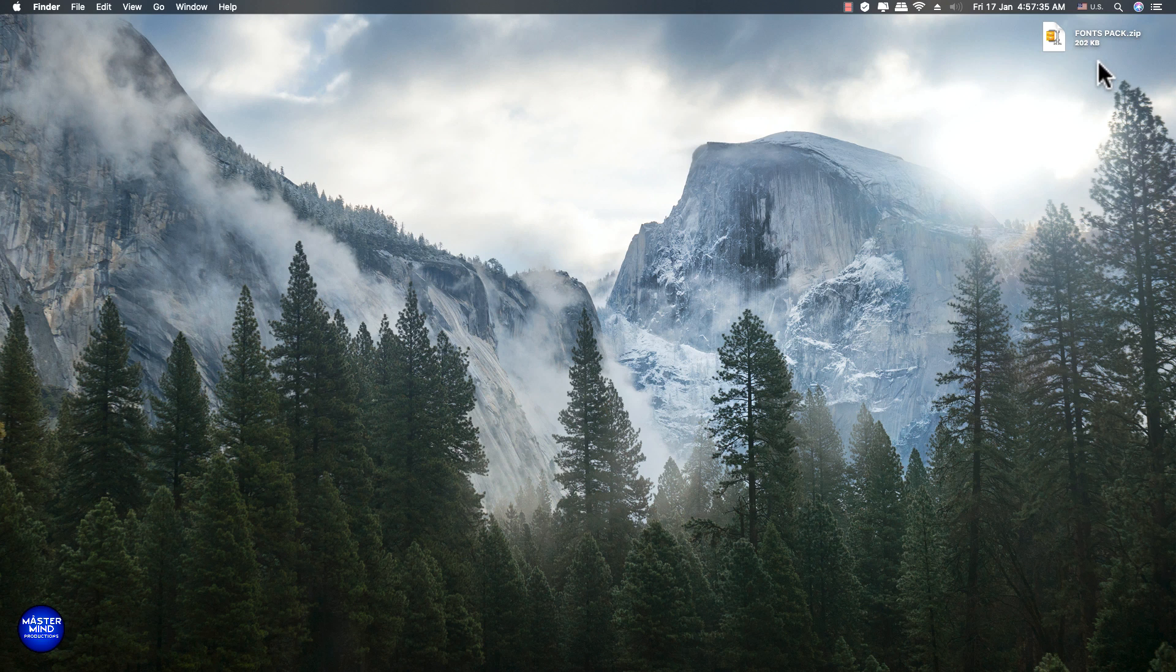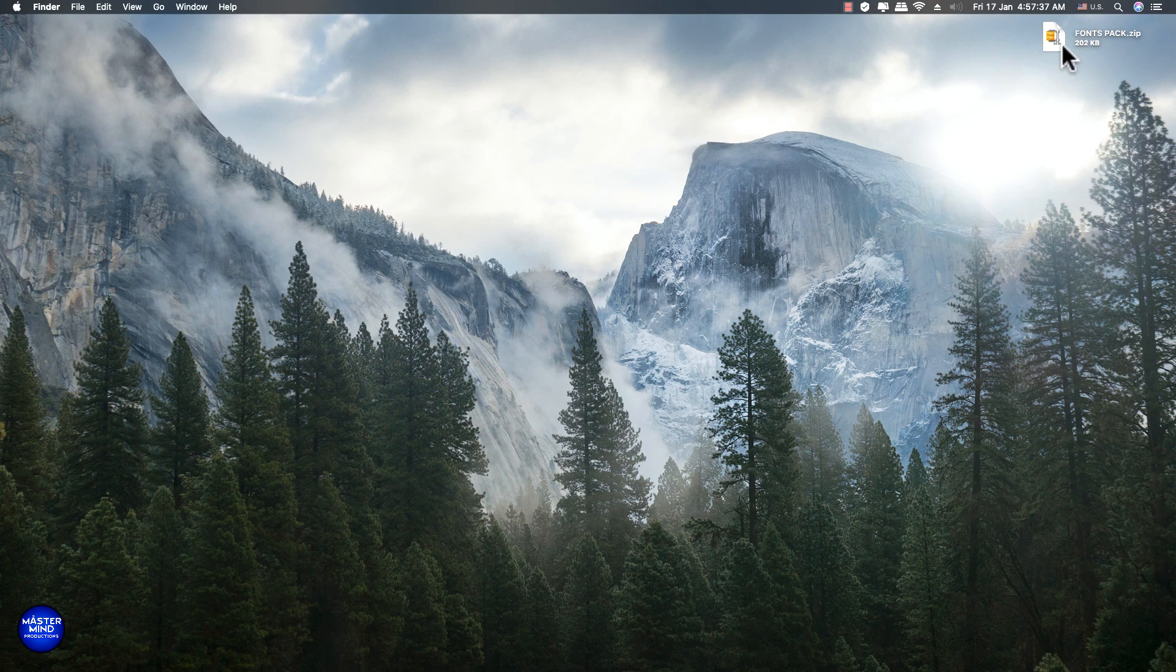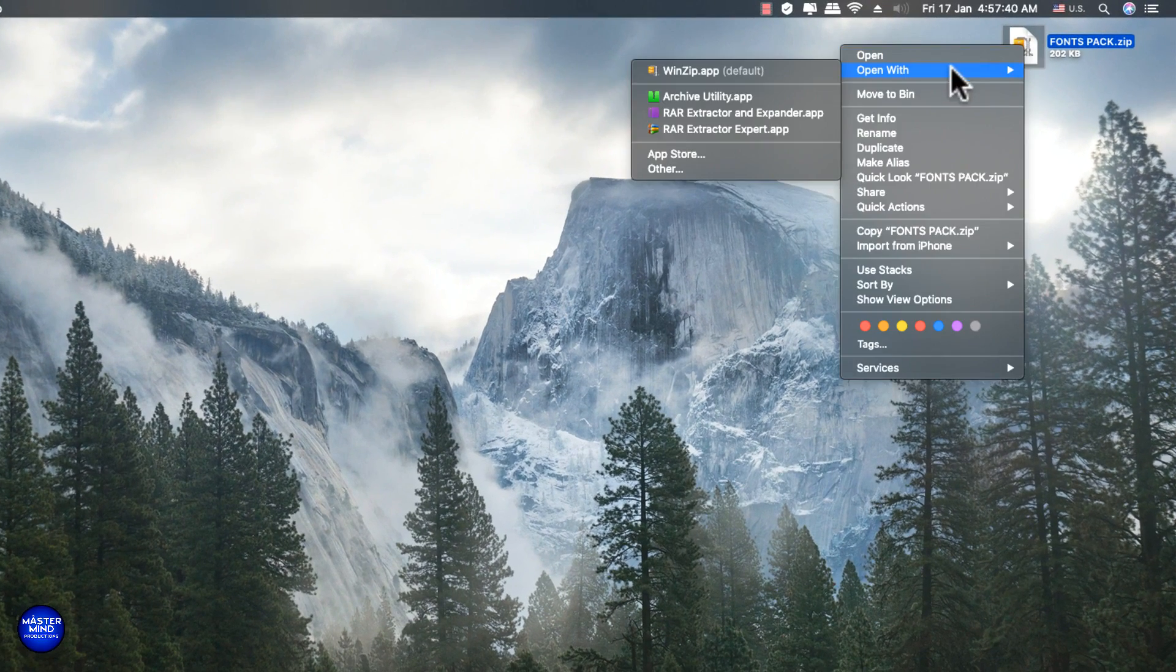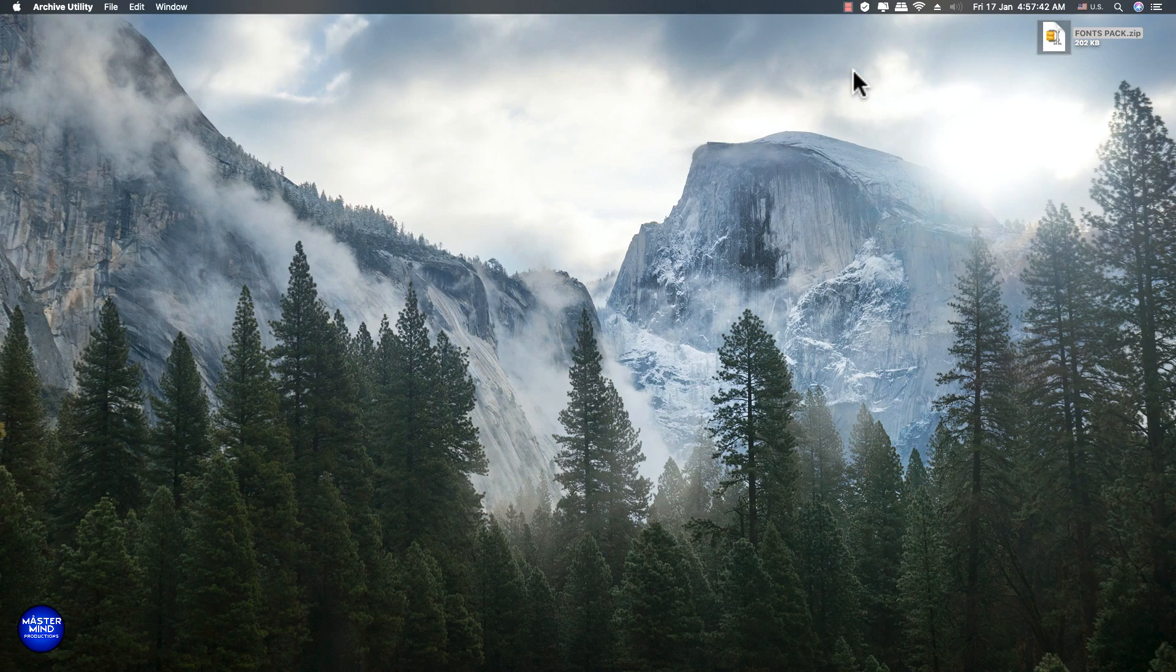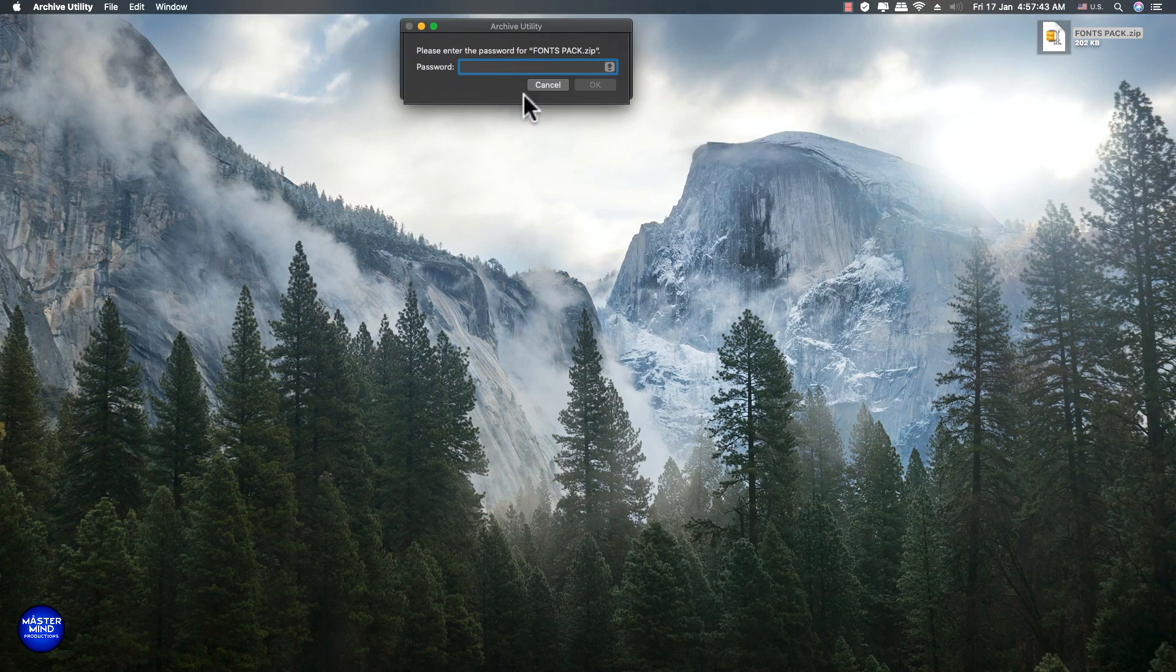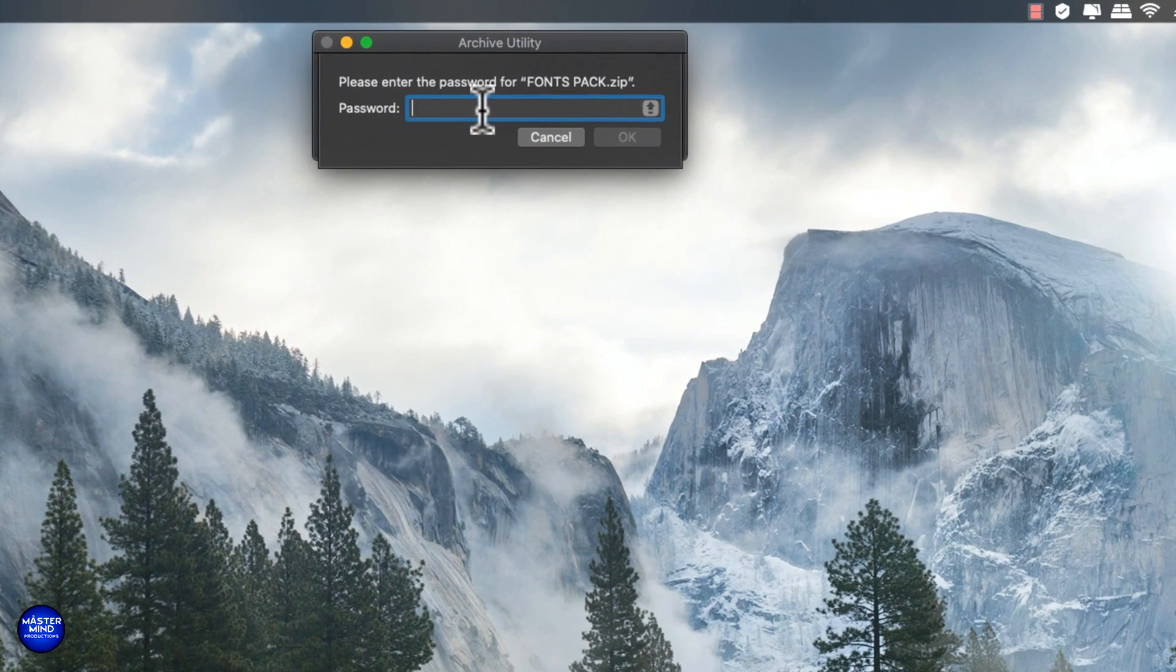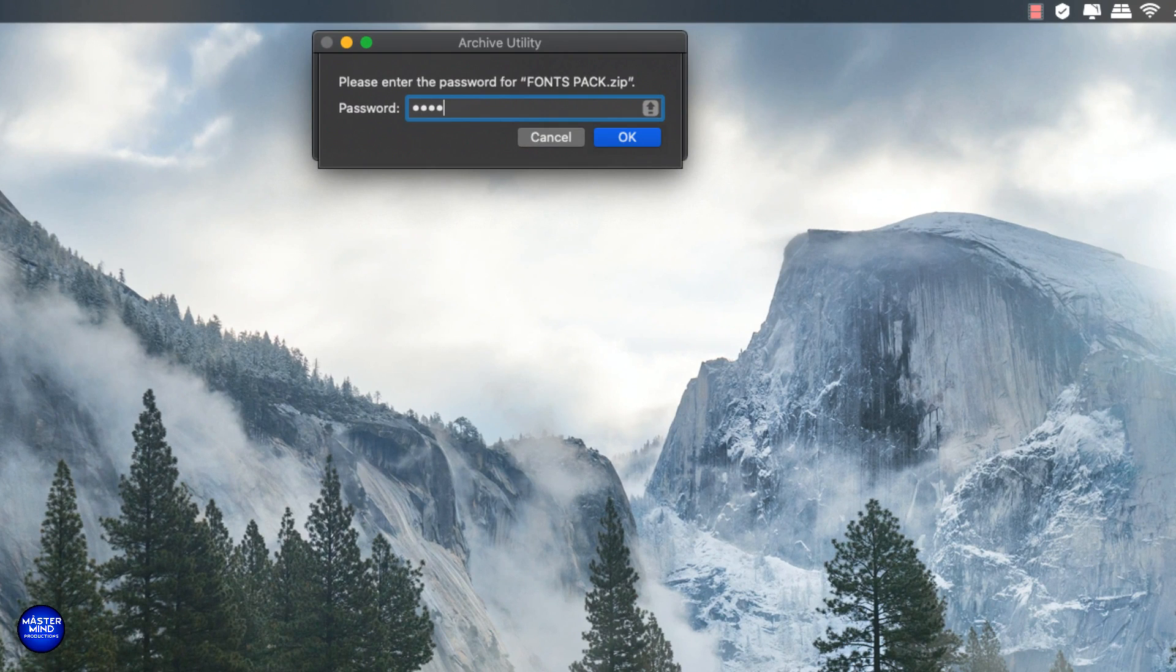Once it's downloaded, you can unzip it. It will ask for a password. You can enter the password provided in this video and click OK.